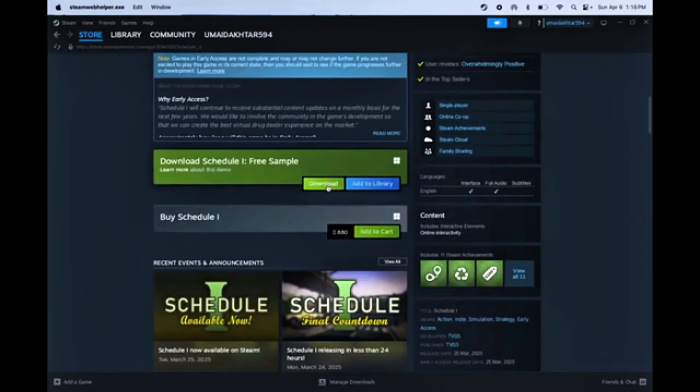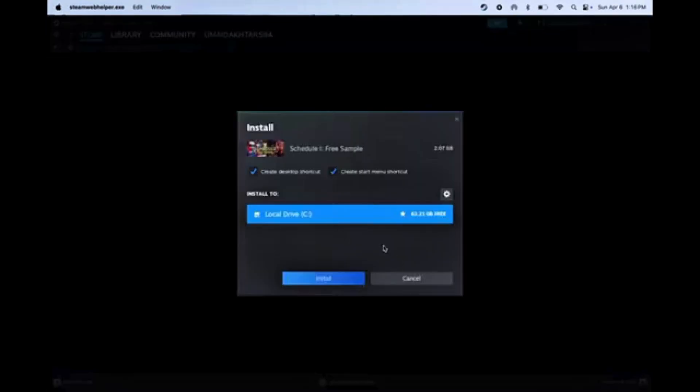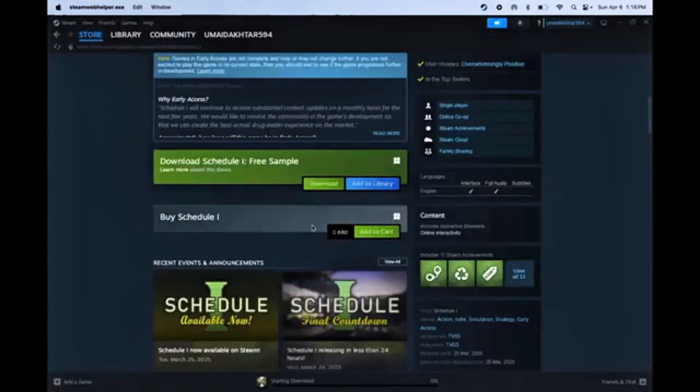search for Schedule 1, scroll down to find the Download button, and hit Install.